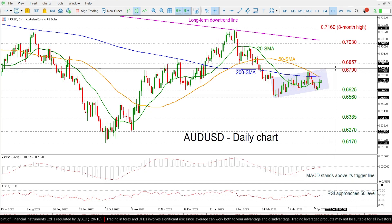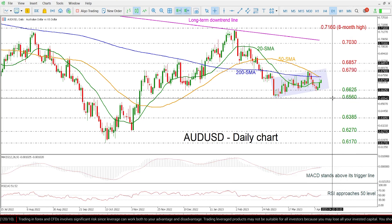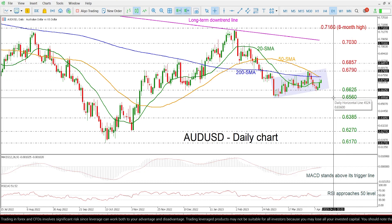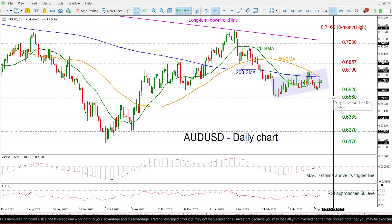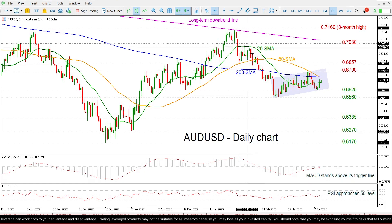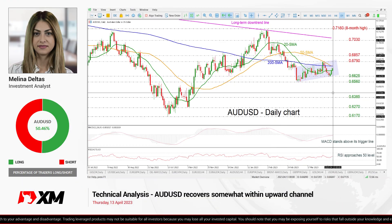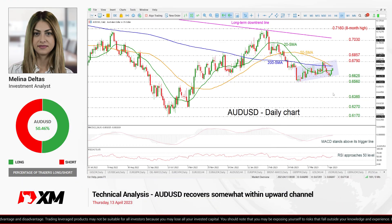So if the market overcomes the upper boundary of the channel, then it could endorse the short-term bullish bias. However, a drop beneath the 0.6560 level may switch the outlook back to bearish in the medium term. That's all from me — thank you for watching, have a great day.